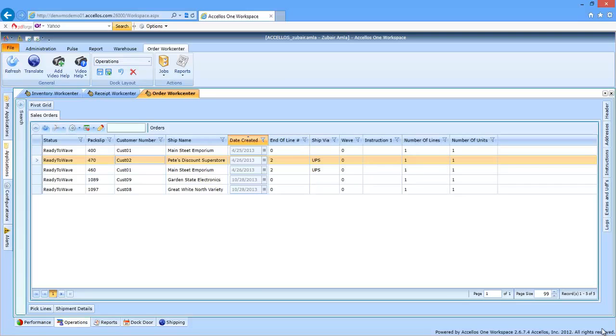On the surface, it may seem simple that you can select a group of orders for allocation, click submit on the job template, and those orders are ready to be picked. However, as you can see, there's a lot going on in the background to allow the operation to be as efficient as possible.